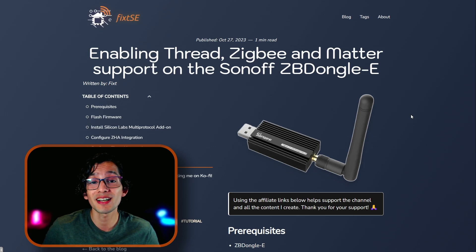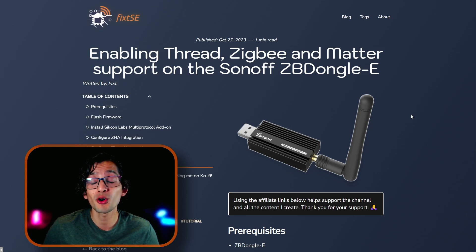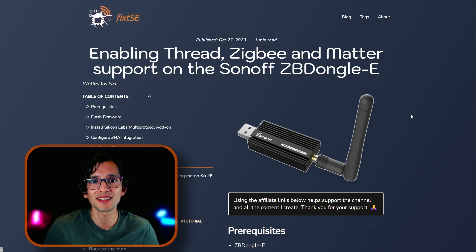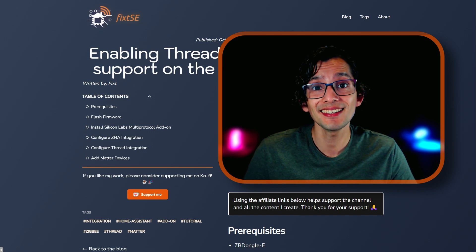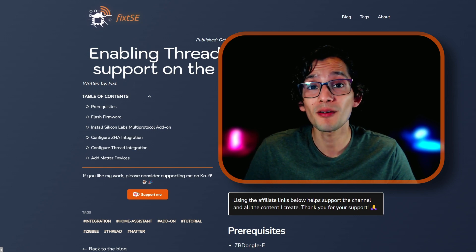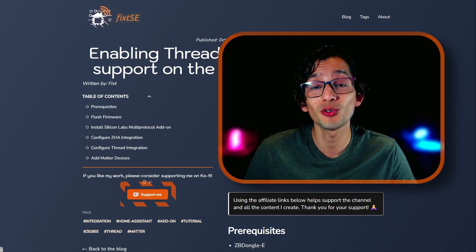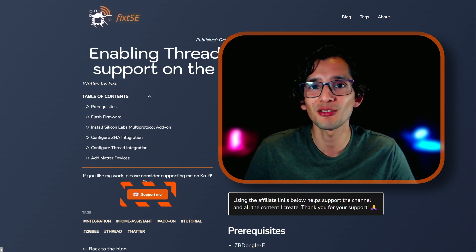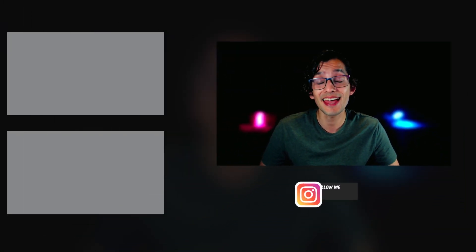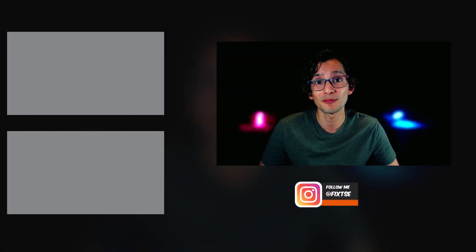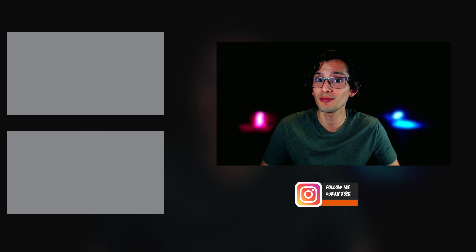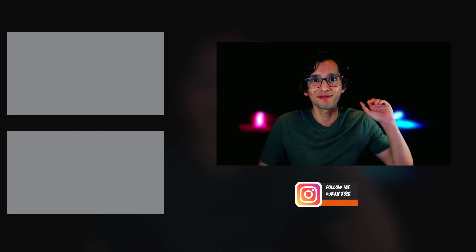This way, you can add support for all the major connectivity protocols with only one dongle into Home Assistant. And, if you like my work, please consider supporting me on Kofi using the button on my website or the link in the description. Either way, I will be terribly thankful. And, don't forget to subscribe for more content like this. I'll see you on the next video. Bye!